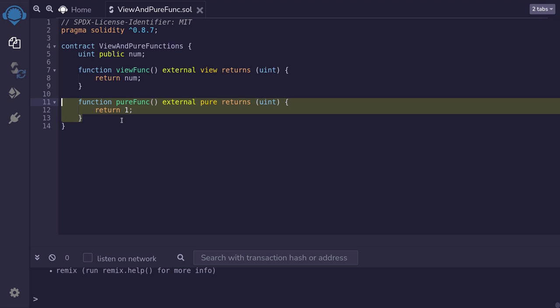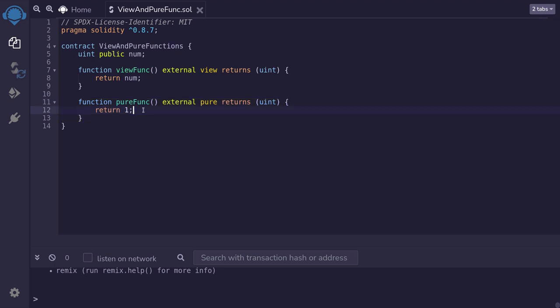Now why is this a pure function? Well first of all, this is a pure function because it is a read-only function. It does not modify anything on the blockchain. It also doesn't read any data from the blockchain, such as a state variable and any information about the blockchain. So that is why this function is a pure function.